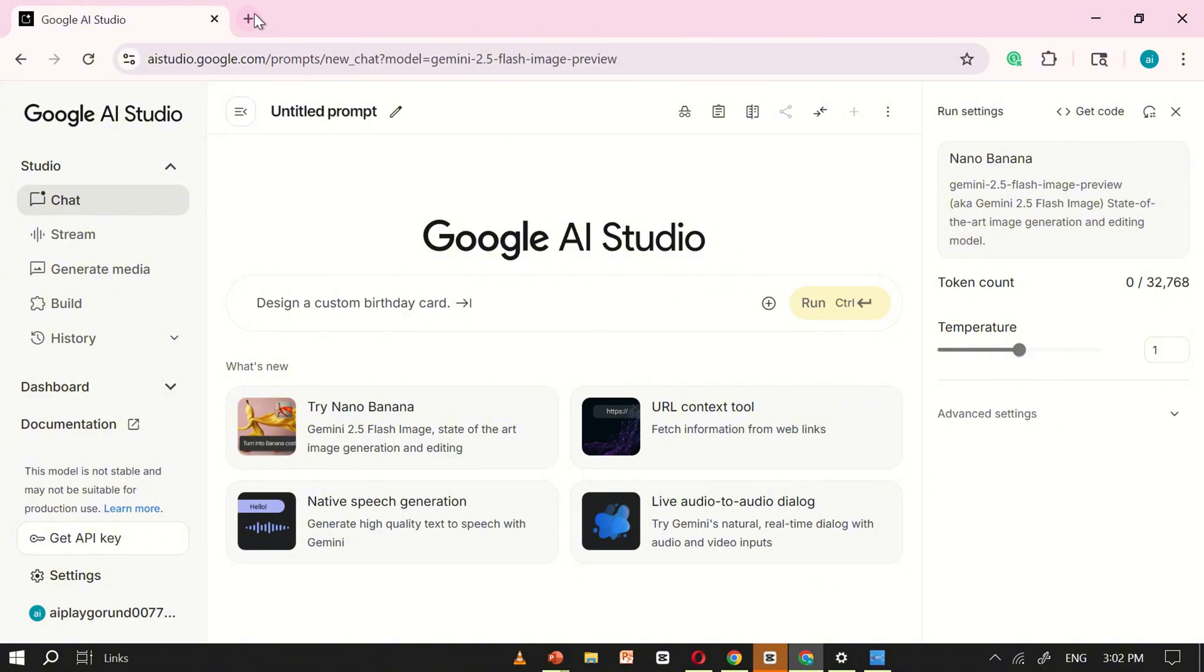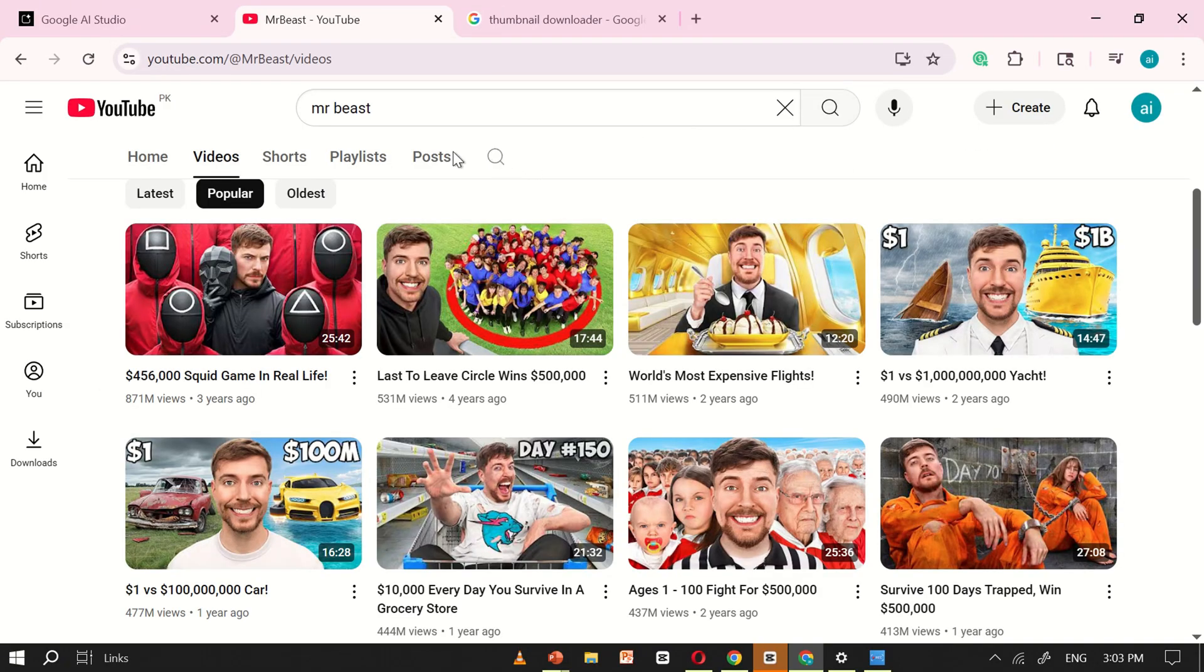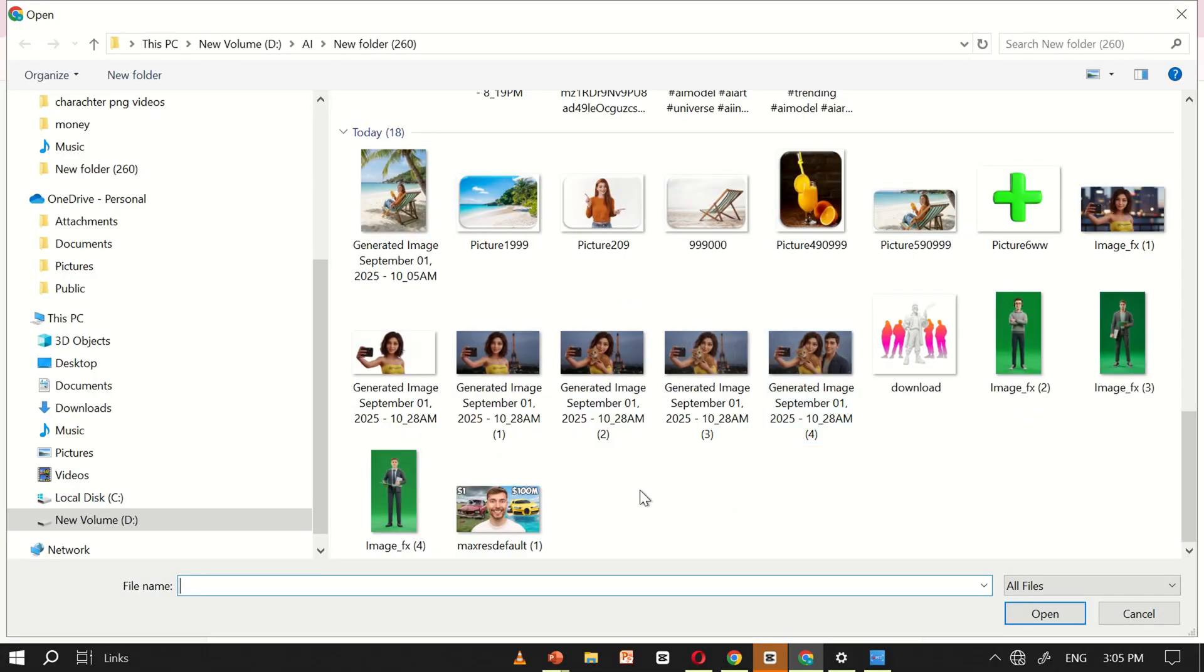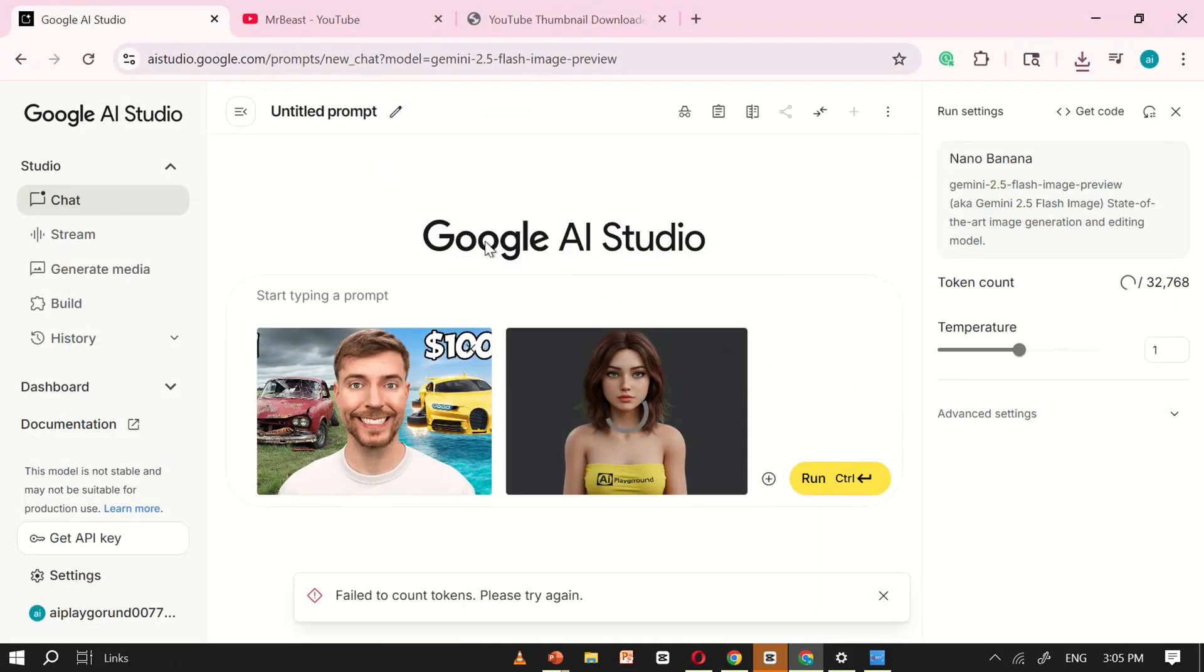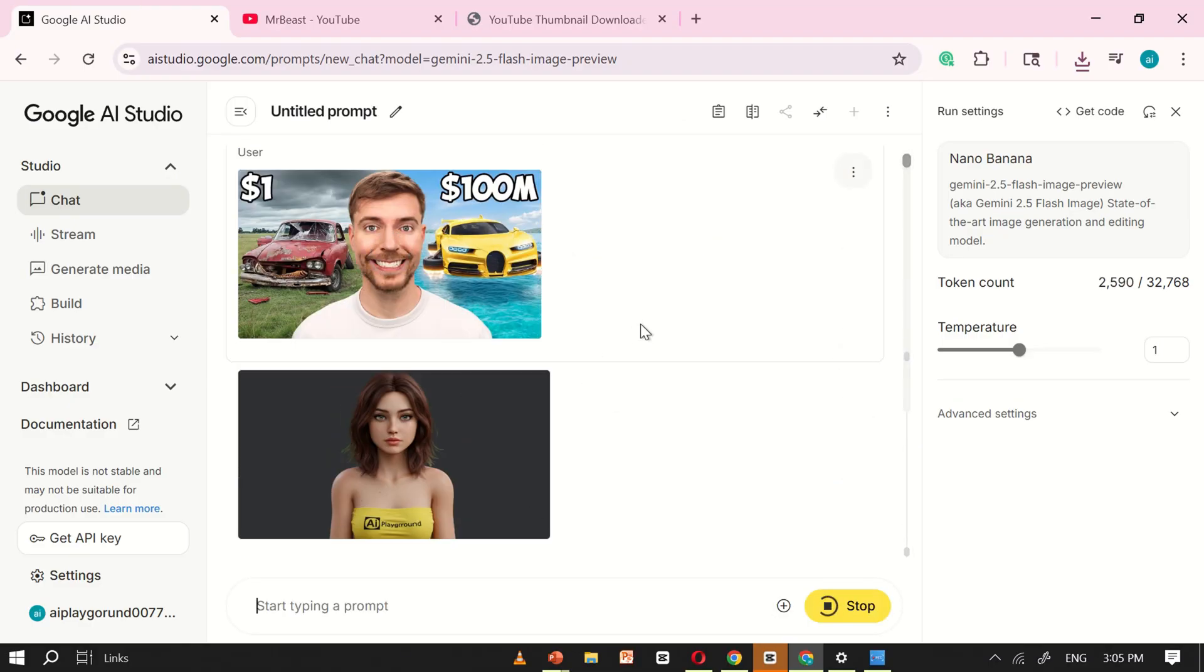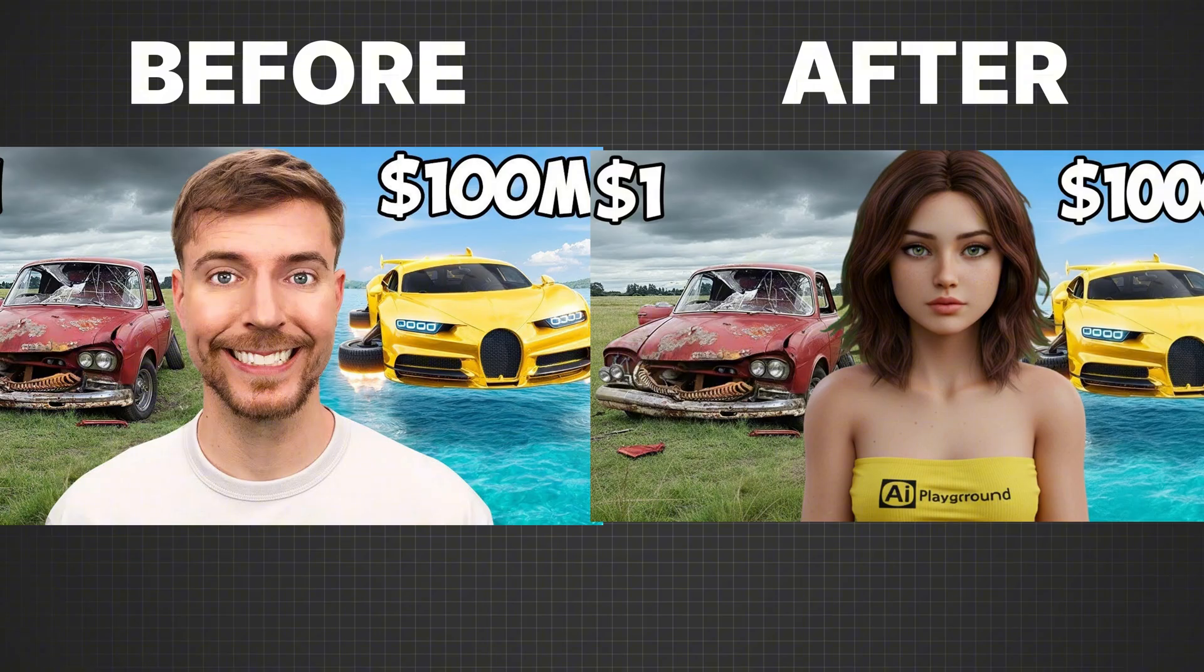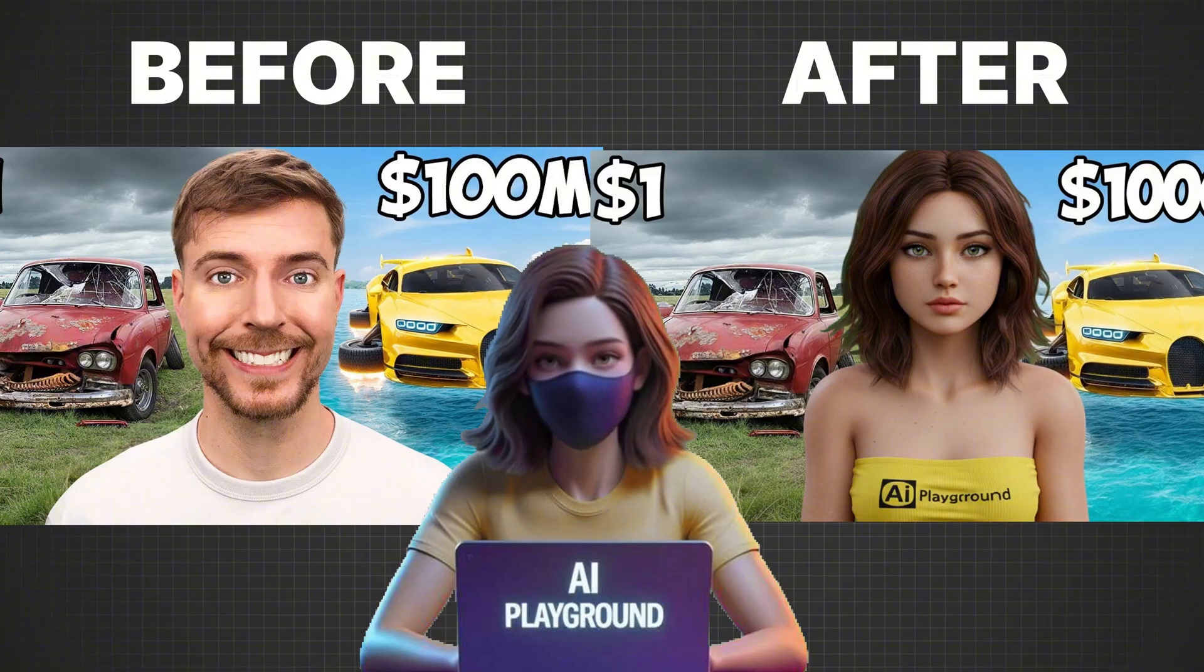You can even use NanoBanana AI to edit and customize YouTube thumbnails. To test this out, I went over to MrBeast's channel and found a thumbnail I really liked. Then I decided to manipulate it with NanoBanana AI. I simply uploaded the thumbnail along with an image of my own character. In the prompt box, I typed replace the person with my character. After clicking run, NanoBanana processed the request, and within just a few seconds, it completely transformed the image. MrBeast was seamlessly removed, and my character was placed into the thumbnail instead. The result looks natural, realistic, and exactly how I imagined it. This shows how NanoBanana can help you create eye-catching thumbnails in no time, whether you want to make unique designs for your own channel or experiment with creative ideas.